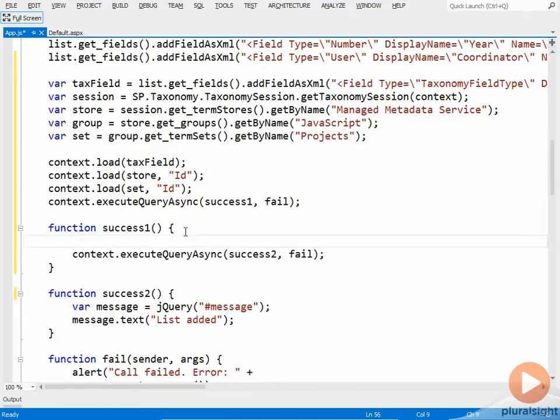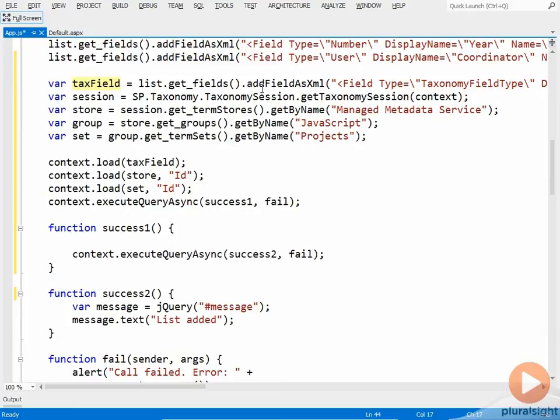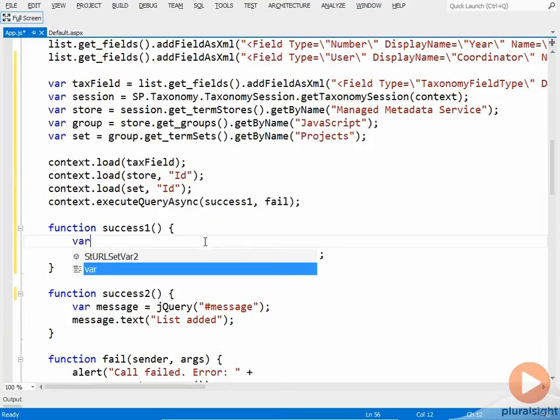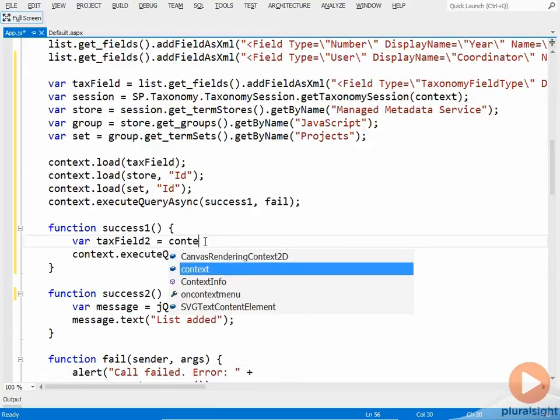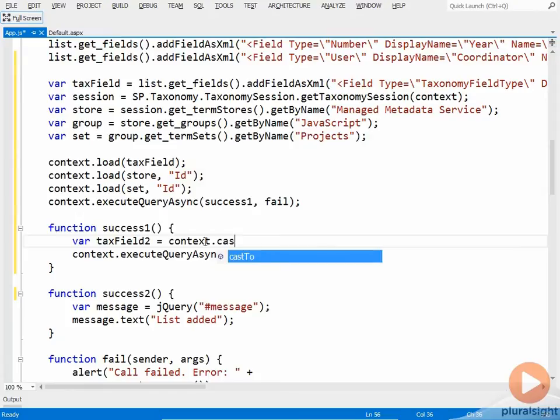Now, as far as the client object model is concerned, this object is an SP field. That's what gets returned from addFieldAsXML. But we need to treat it as a taxonomy field. So the first thing we're going to do down here is do a cast.